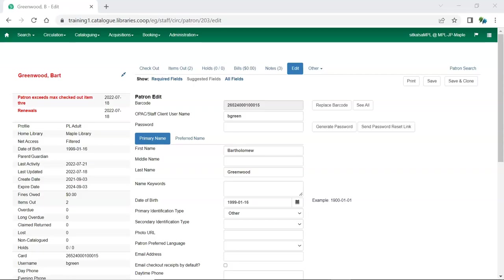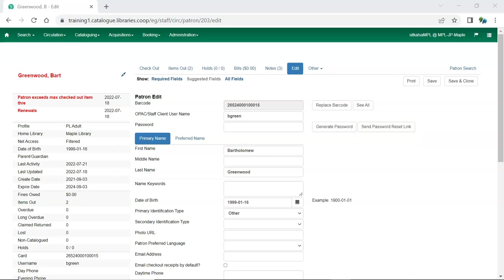It is now easier than ever to help your patron reset their password. The send password reset link in patron edit will send the patron an email with a link to reset their password same as if they went through the forgot your password link in the public catalog. The patron does need to have an email address saved in their account for this function to work.